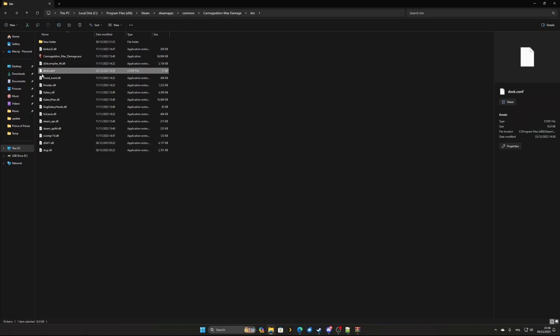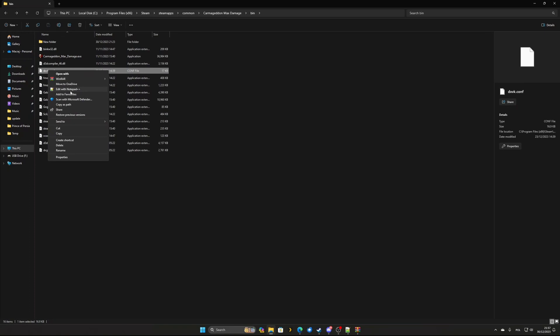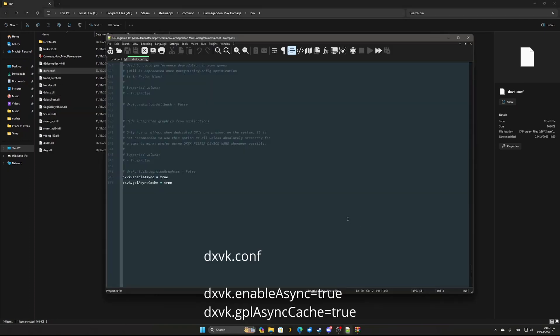After that download and edit DXVK.conf file from link below and add two lines at the bottom to enable Async. Once you save the file you are ready to start the game.